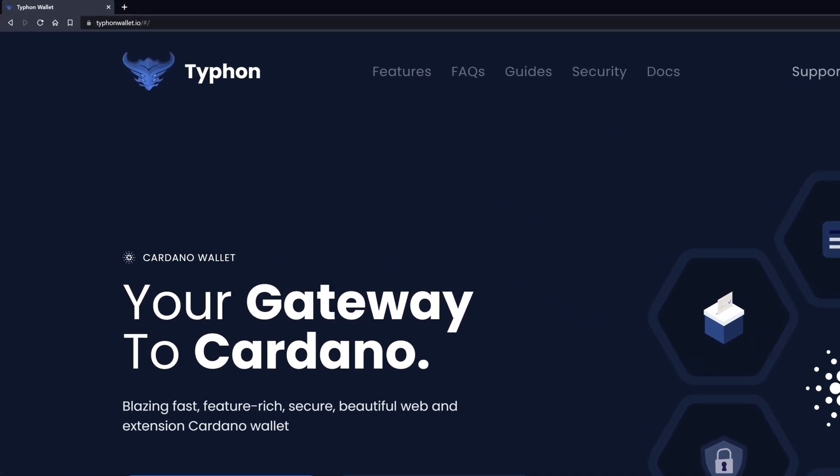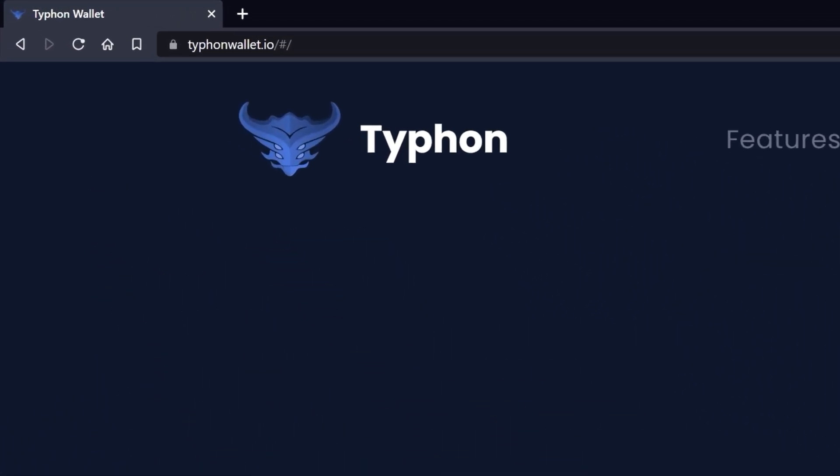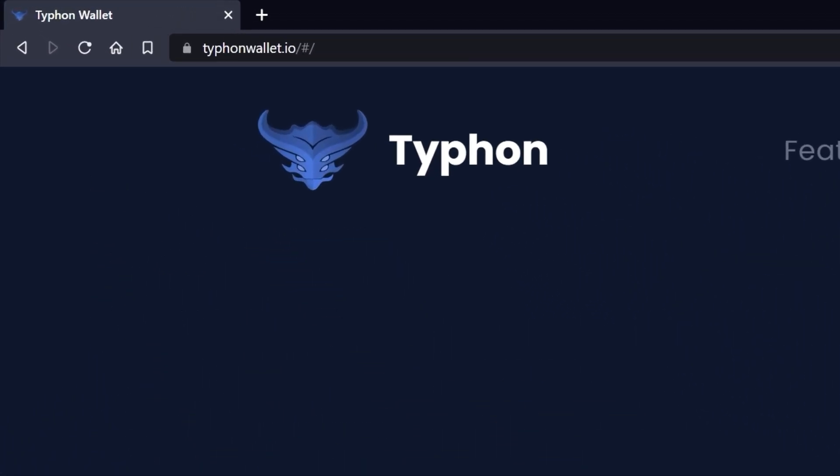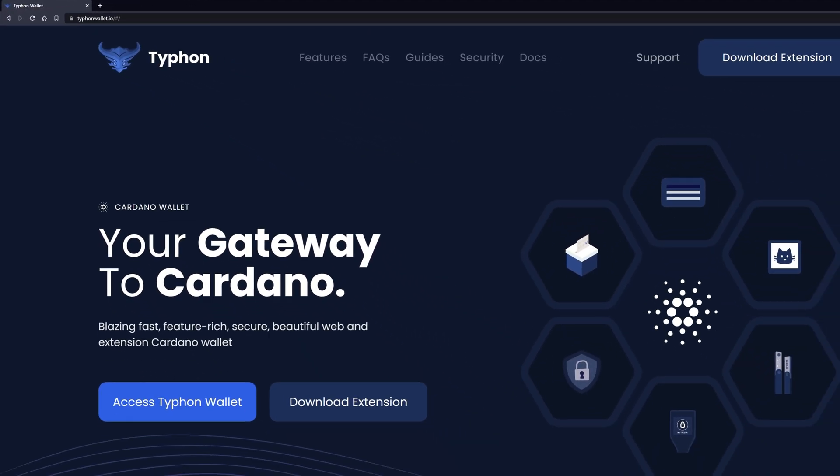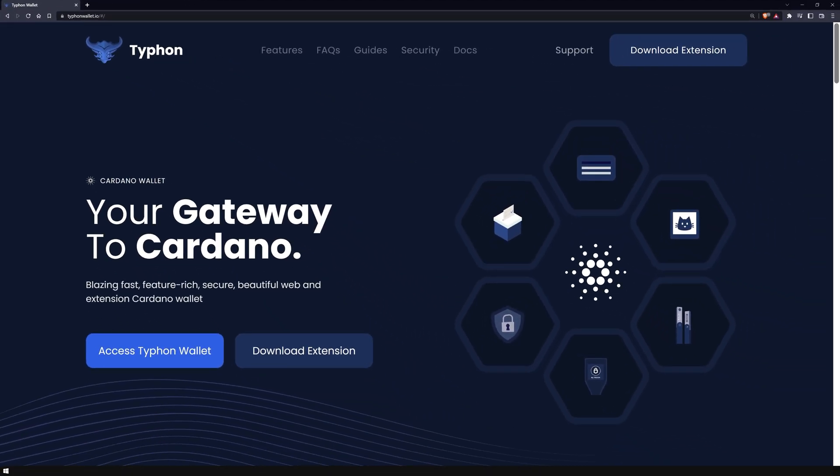We are currently on the official homepage of Typhon Wallet. In order to install the browser extension, please make sure you are on the right page. You can find the link to the page in the video description.